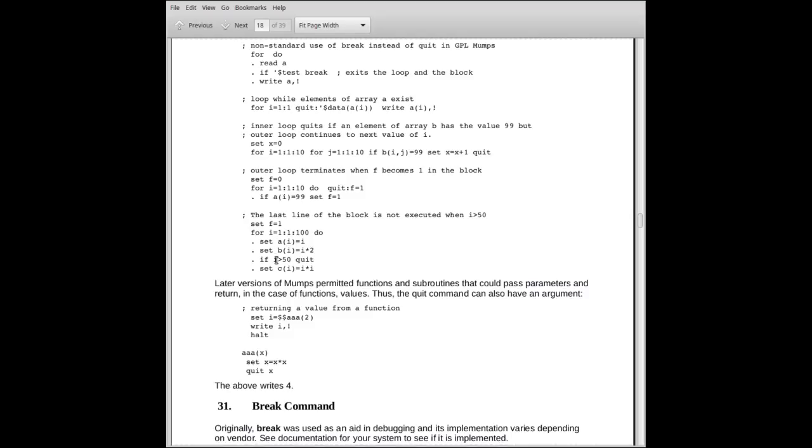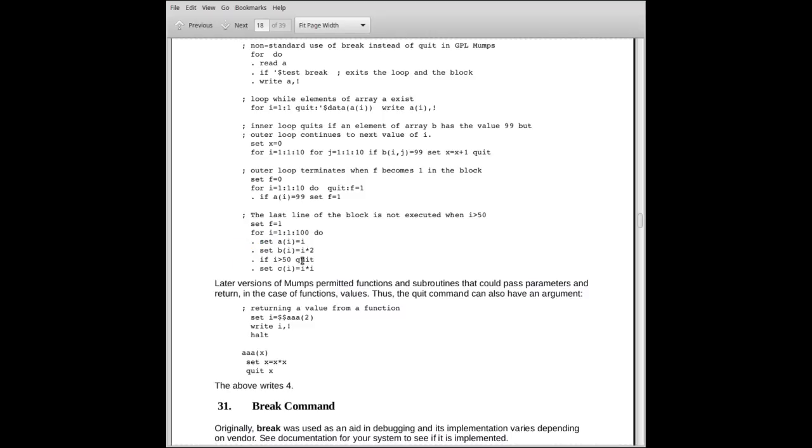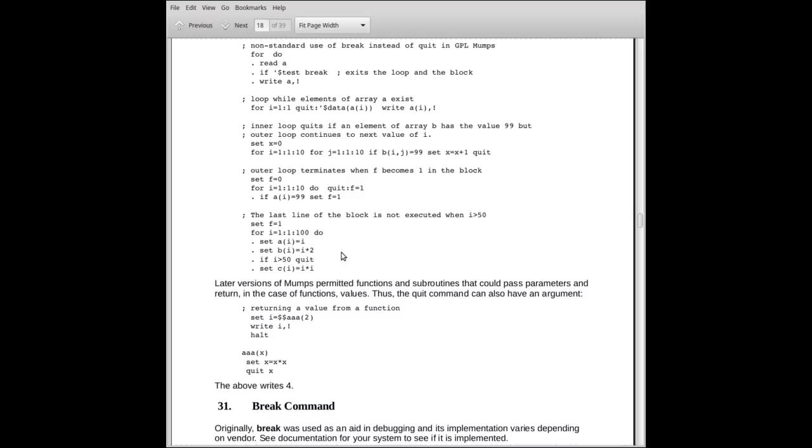So for the first, for 1 through 51, we will execute, well, from 1 through 50, I should say, from 1 through 50, we execute the entire block. When I exceeds 50, we're really only going to execute the first, well, we'll execute three lines, of course, but these are the effective lines that will be executed, because we'll always terminate and return back up to the invoking do statement. So this last line won't, in other words, won't be executed once I is greater than 50.